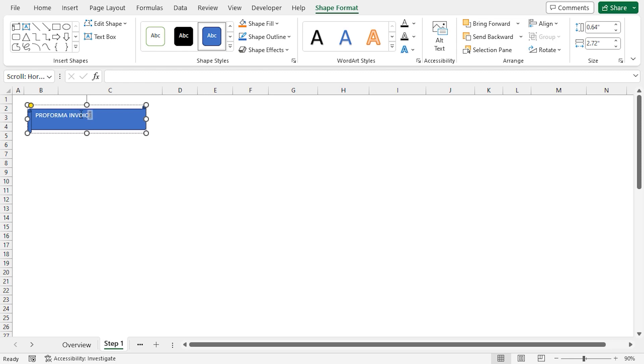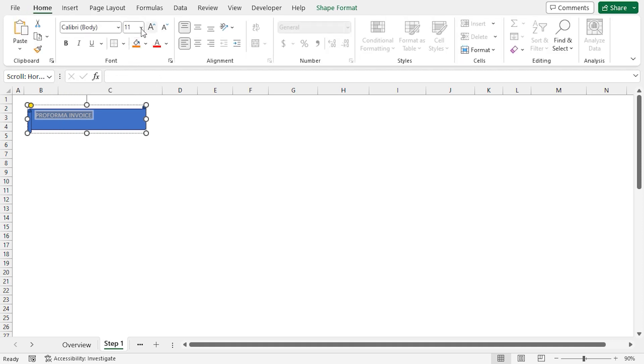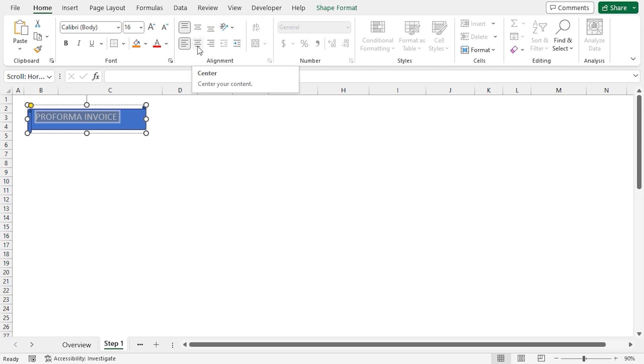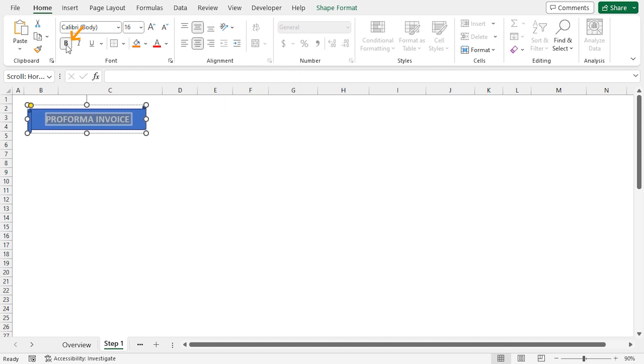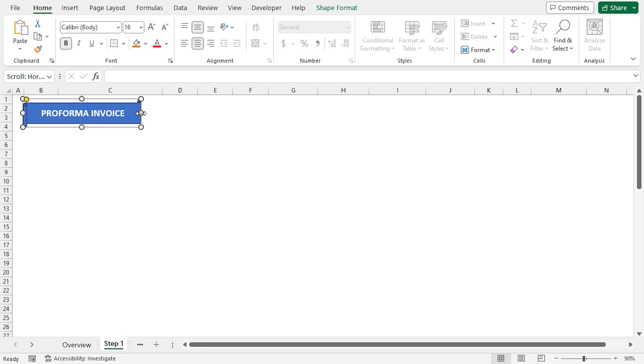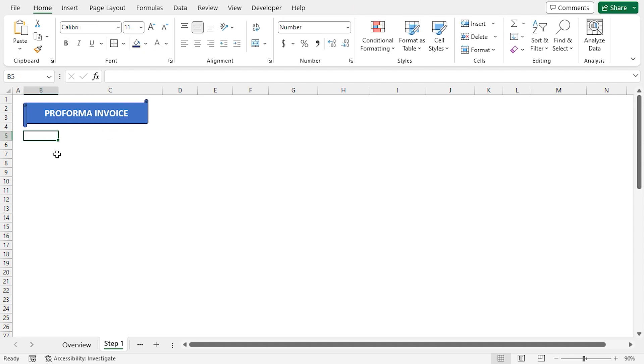After that, I'll choose the text, go back to the Home tab, then I'll increase the font size to 16. I'll also change the alignment to Center and Middle Align. I'll make the text bold. We can drag the shape in position and resize it. Our Proforma Invoice title is ready.